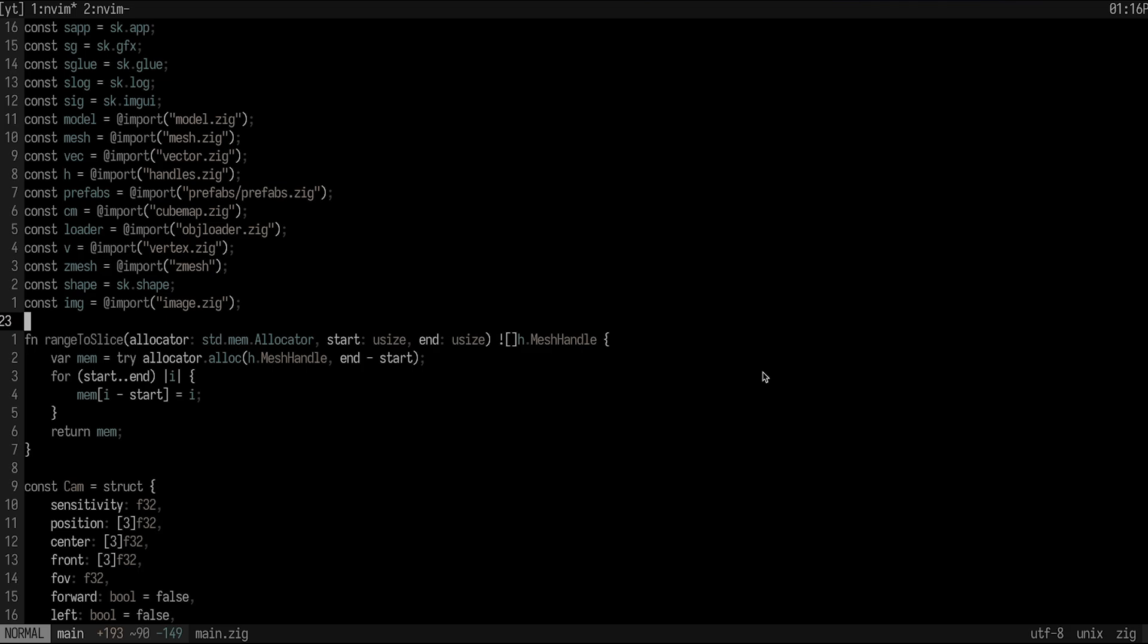So find those things that you're like, man, I wish I had this and there isn't really a plugin that fits this exact need. And then just write it yourself. I promise you it's not as hard as you may think it is. It's honestly a lot easier than writing an extension for VS code too, by the way.